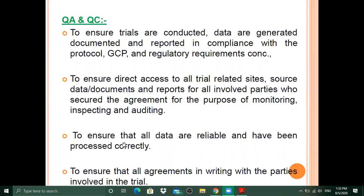The QA and QC role is to ensure that all data are reliable and have been processed correctly, and to ensure that all agreements with the parties involved in the trial are in writing.